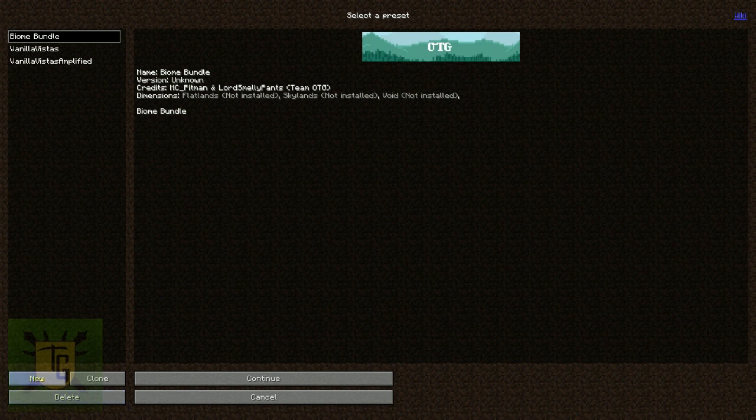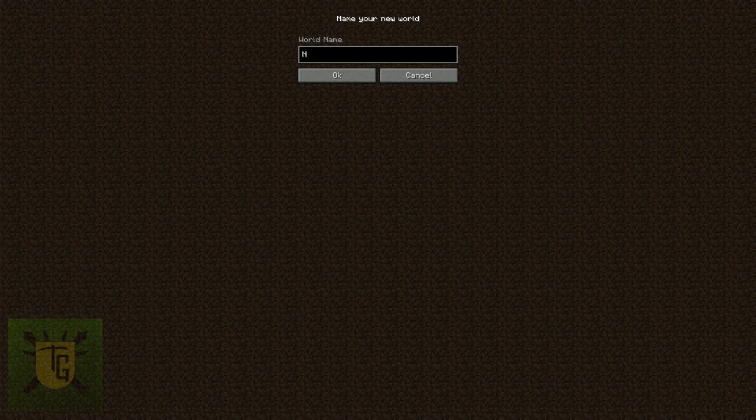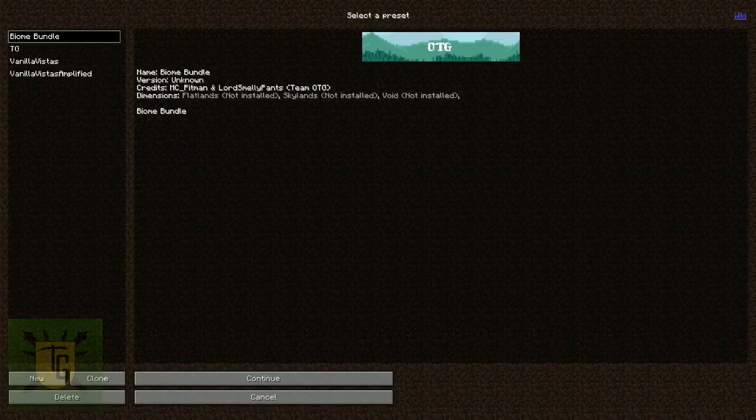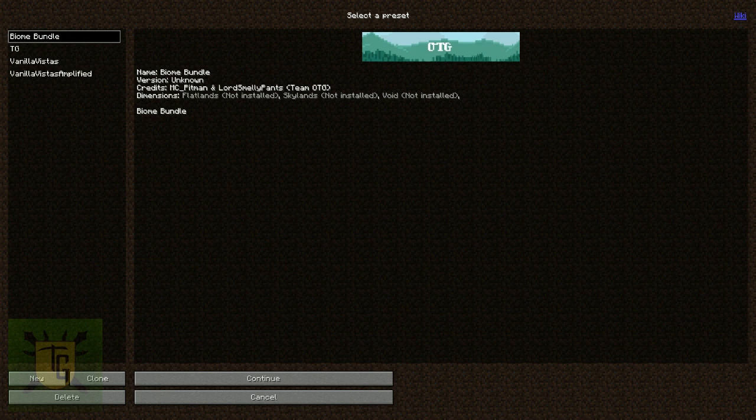You can still add in your own presets. Call them whatever you want. So I could call my preset TG. There we go. And then I could set that up to whatever I like to have.